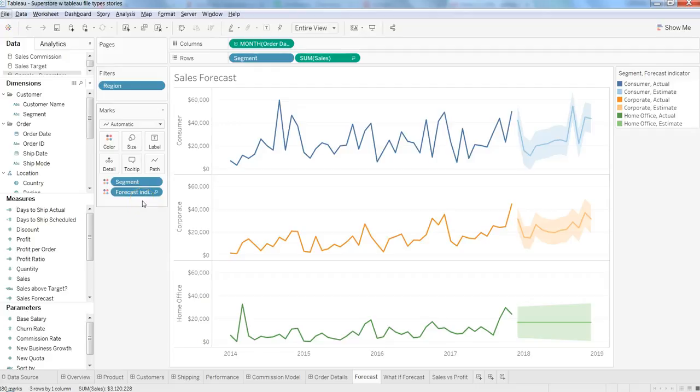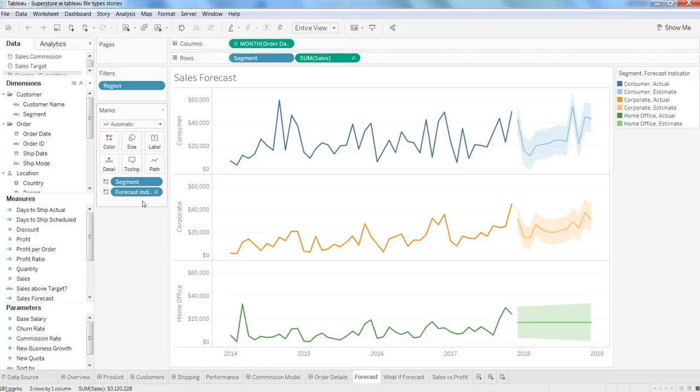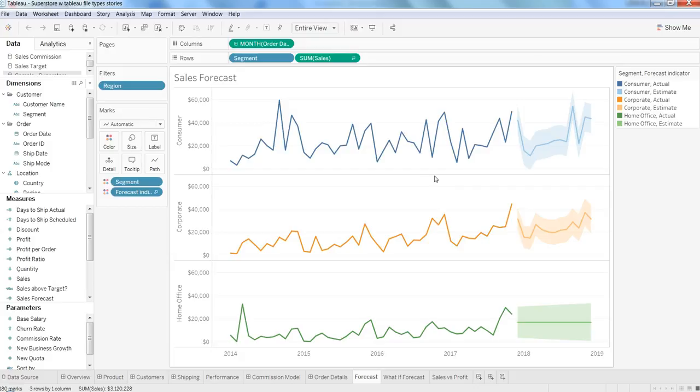Hi there, this is Abhishek. In this video I will talk about how we can create stories within Tableau. Stories are one of the most impactful ways of talking about any particular topic of interest to your audience. Stories are based on the dashboards or sheets that you are creating.